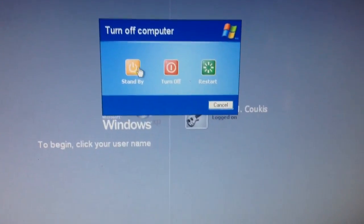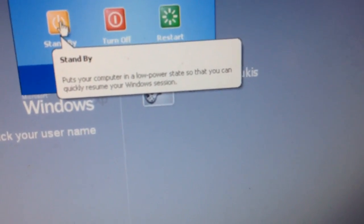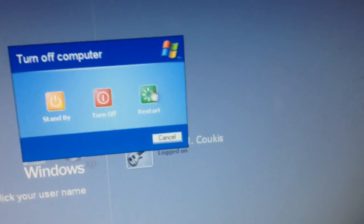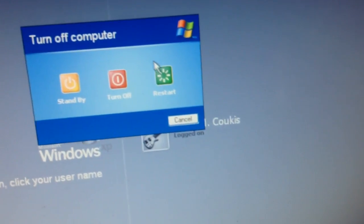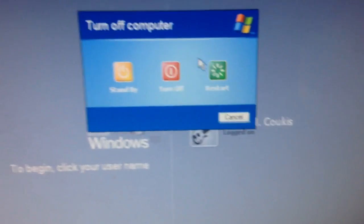You got standby which could put your computer in a low power state so that you can quickly resume the Windows session, and restart which shuts down Windows and then starts Windows again.